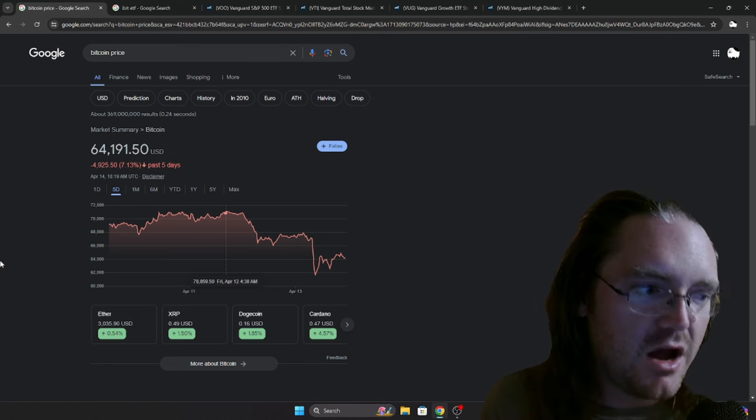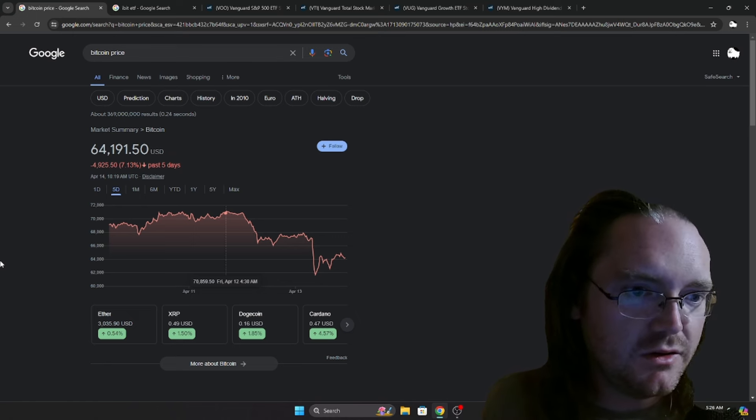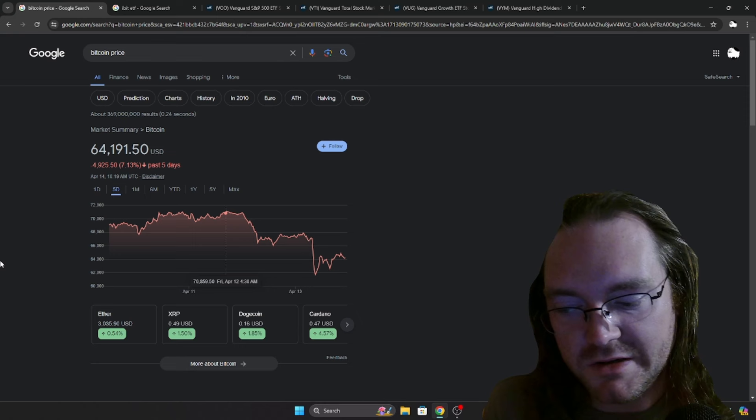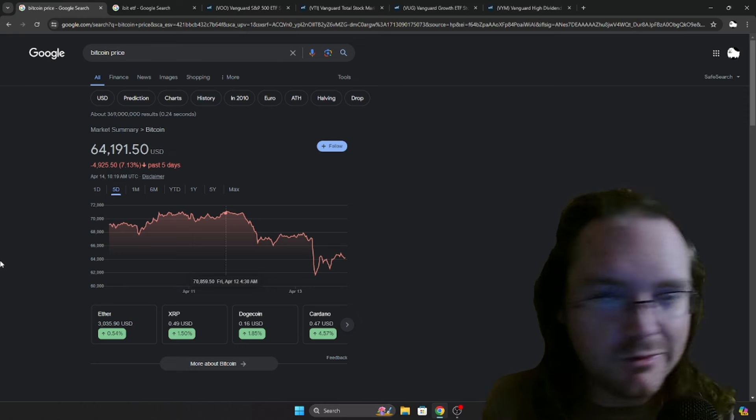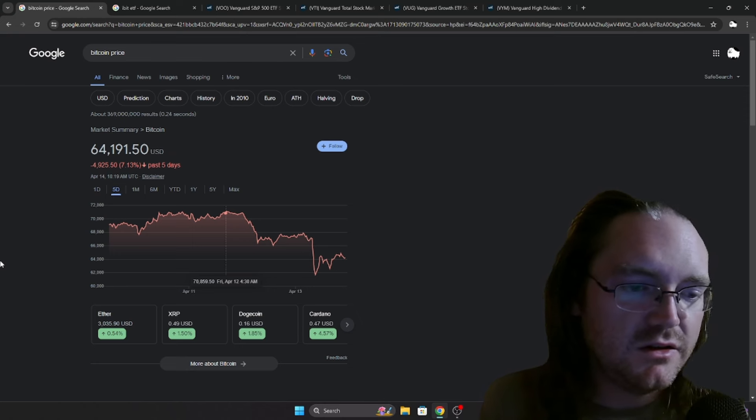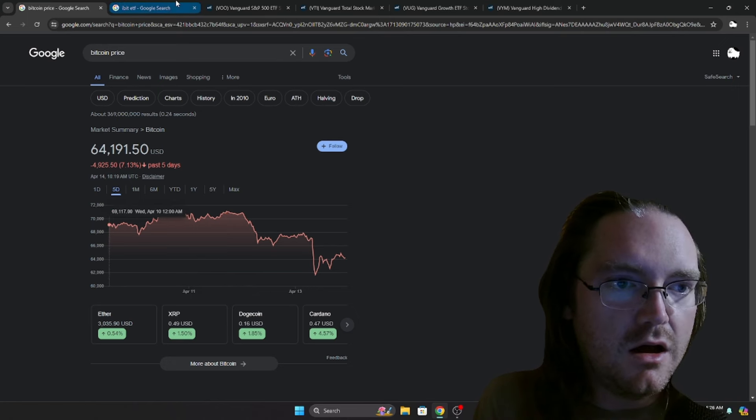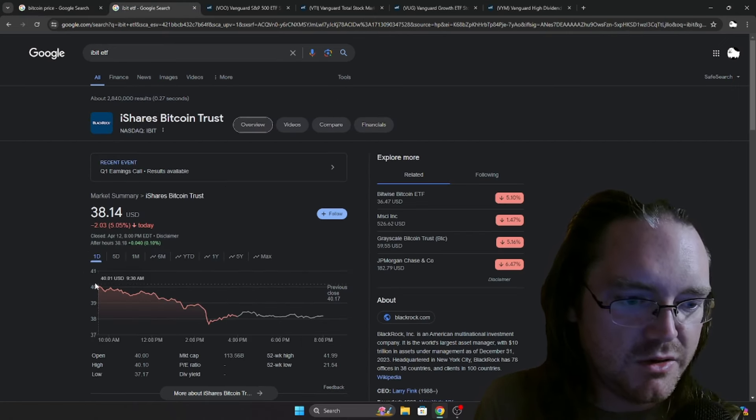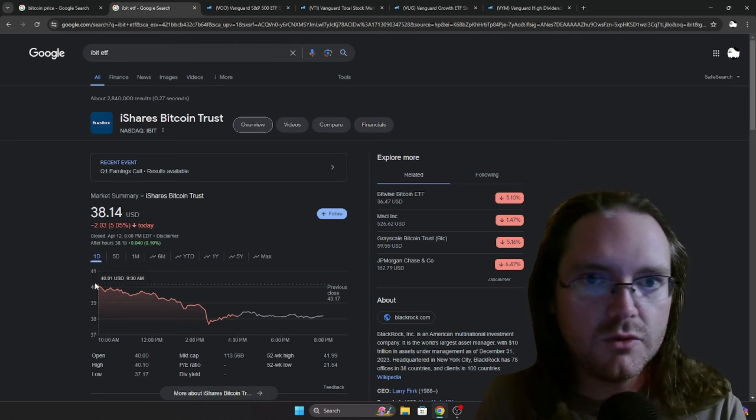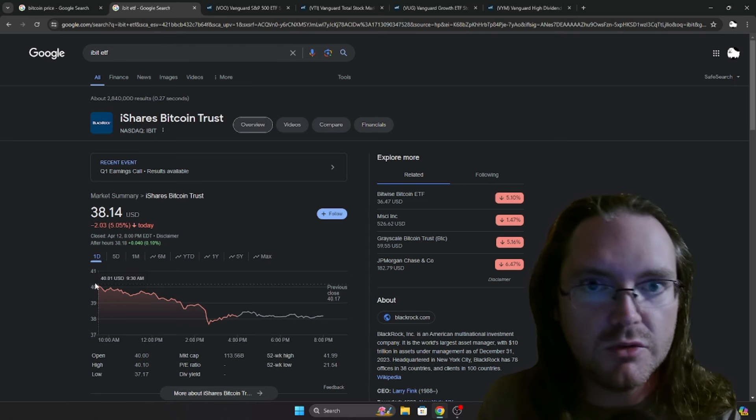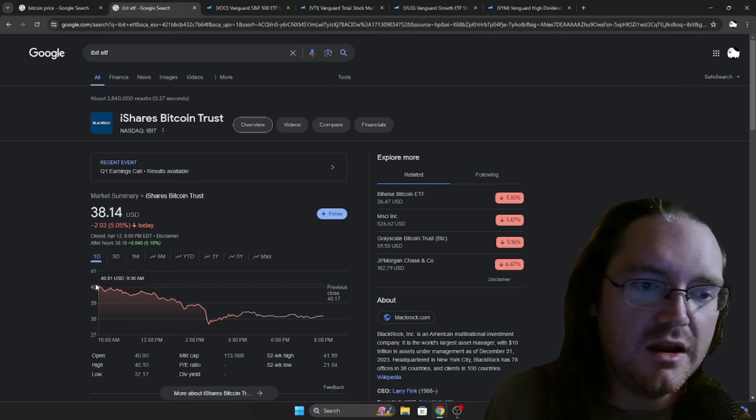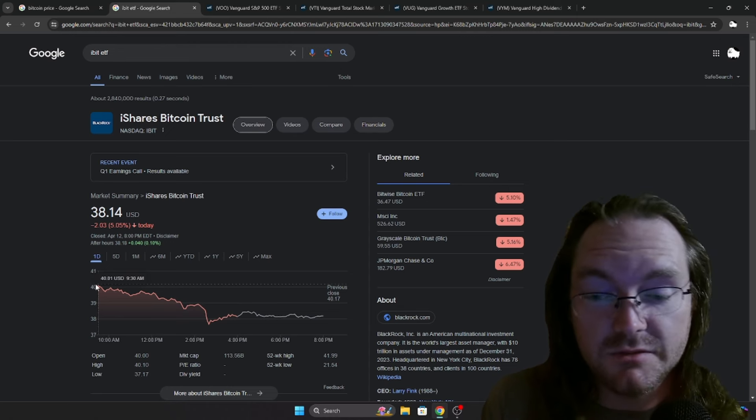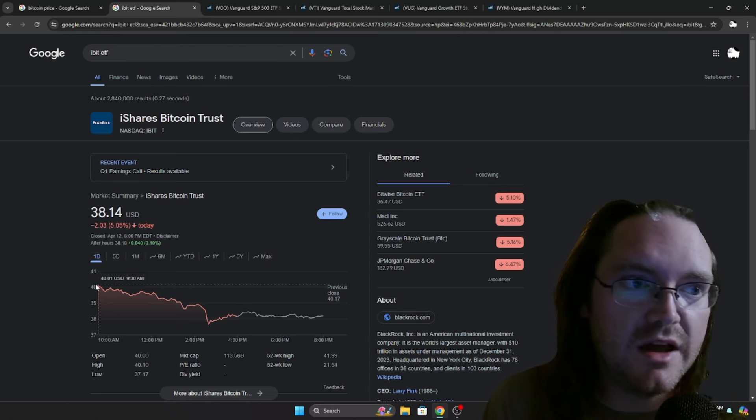Now, I sold out of my iBit Friday morning. I don't know, something just told me I had a feeling that something was going to be going on. So I got out of iBit, it was a little bit before this, slightly above $40, and I cashed in a pretty decent profit with that.